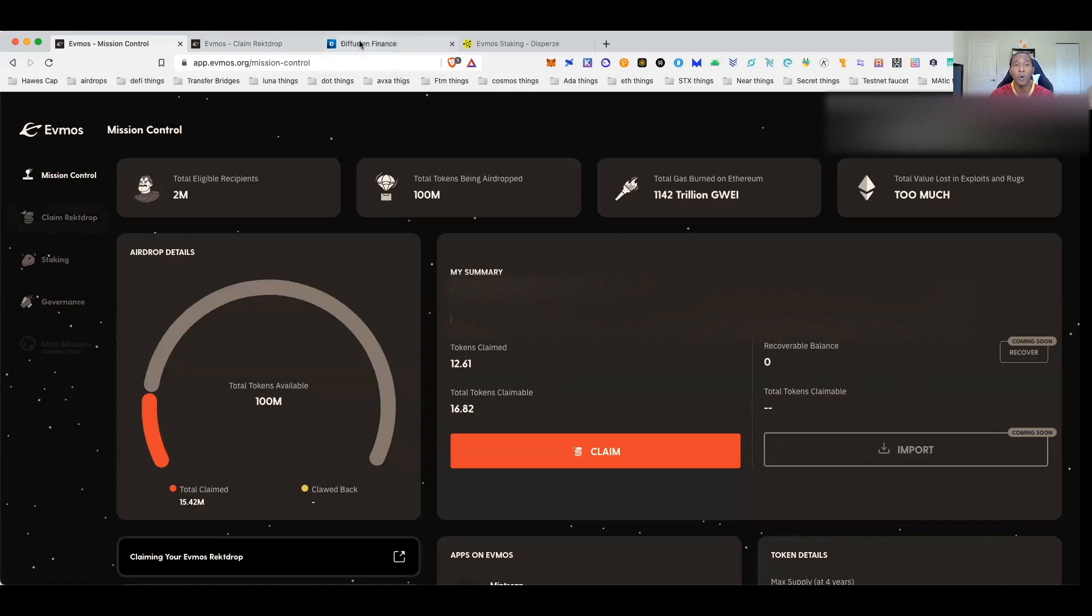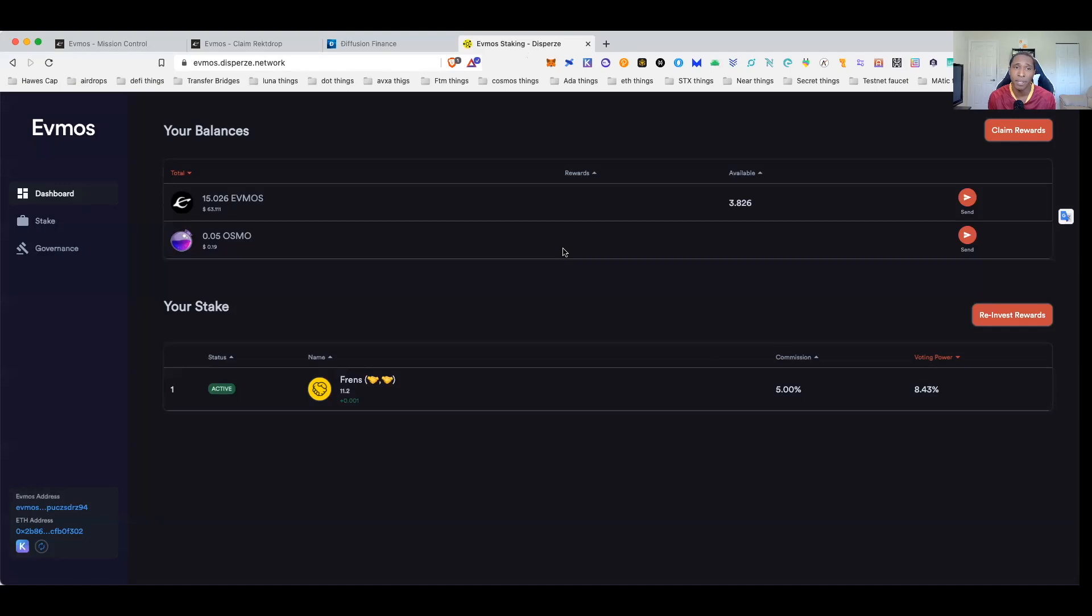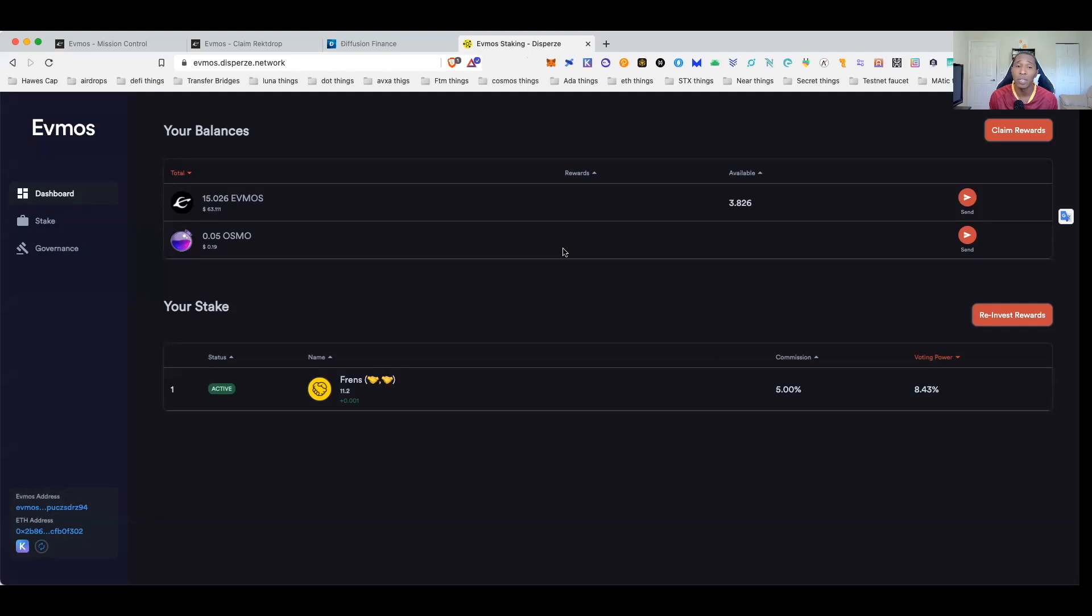I'm going to show you guys how to skip through all of that. What you're going to want to do is come over to evmos.disperze.network. Once you come over here, they do have the opportunity and the option that way you can do the EVM transfer and you can get this out of the Keplr wallet to MetaMask.